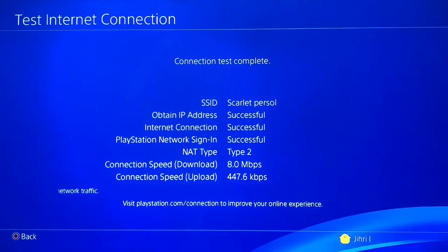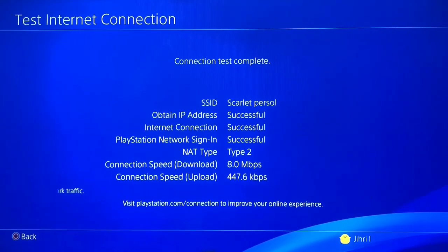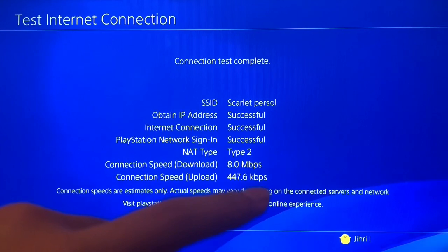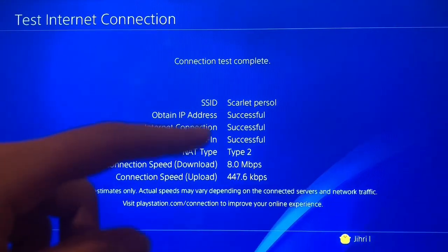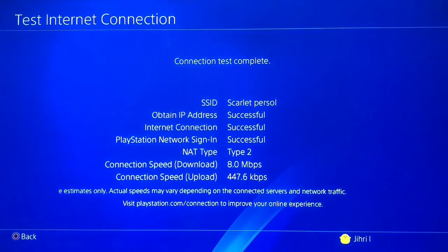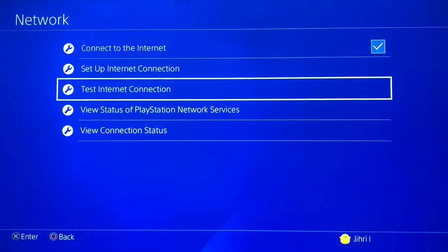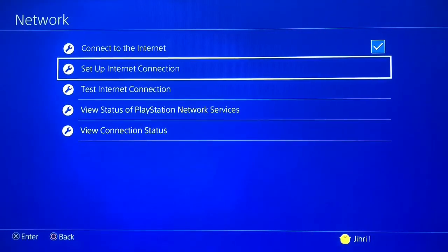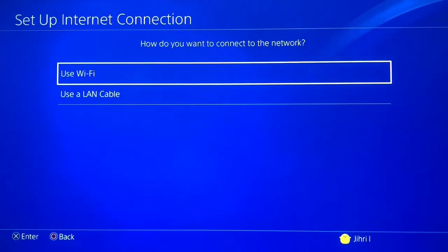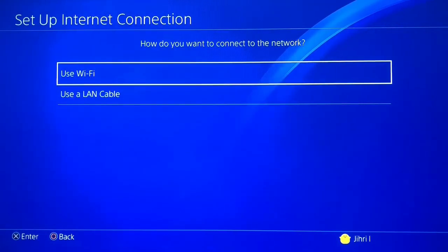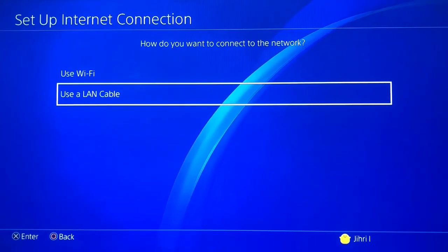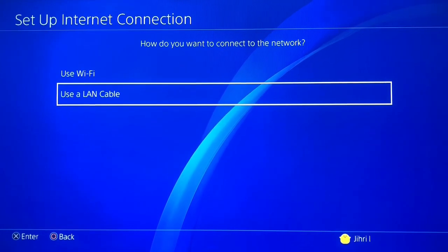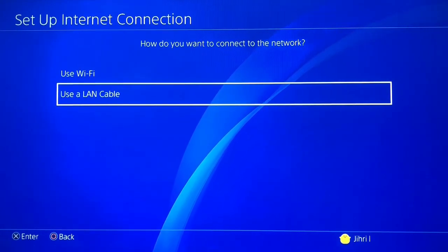Let's start with fix number one. I'm going to fix the kbps issue first, then we'll go over the errors and failed connections. So the first thing you want to do is go to 'Set Up Internet Connection'. If you have low download or upload speed and you're using Wi-Fi, I suggest you use a LAN cable.